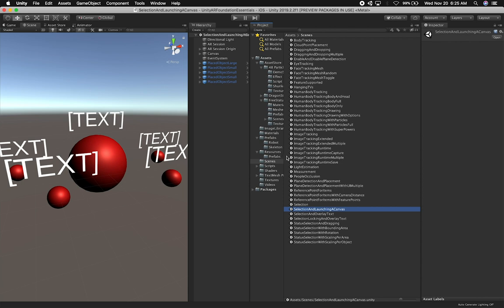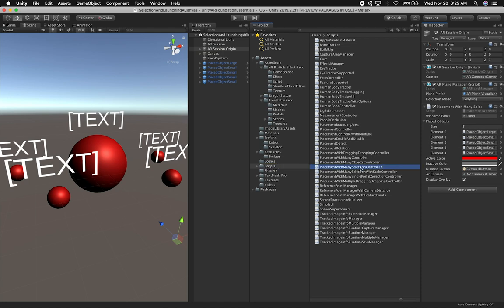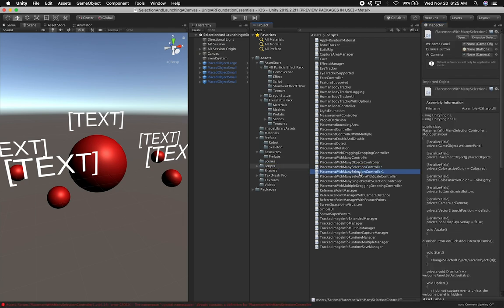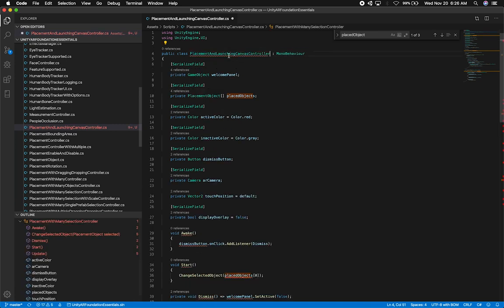Now I need to make sure I have the correct scene selected. If we go into AR Session Origin, I already have a script that I created to do something similar, but I'm going to clone it because I don't want to touch the one we already worked on — specifically for anyone who wants to test the previous scenes. So I'm going to call it Placement Launching Canvas Controller. Then I'll copy that name, open VS Code or your preferred editor, and just change the class name.